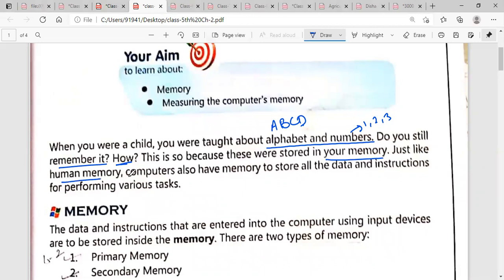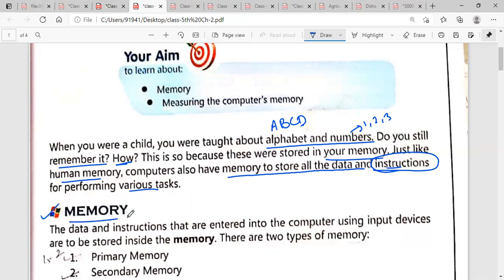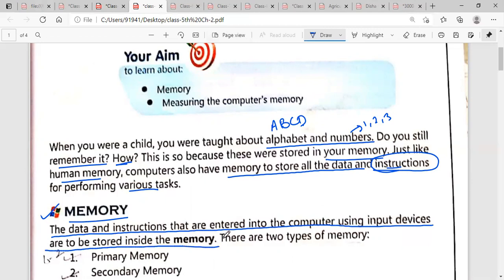Just like human memory, a computer also has memory to store all the data and instructions for performing various tasks. We have a brain and we can store everything in it. Similarly, a computer has memory to store all the data and instructions. The data and instructions entered into the computer using input devices are to be stored inside the memory. Underline this line.